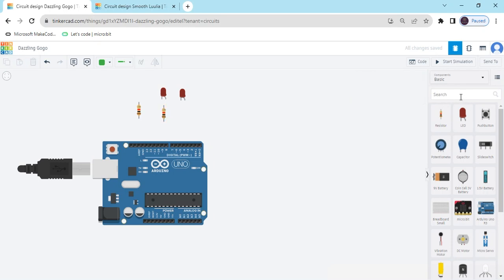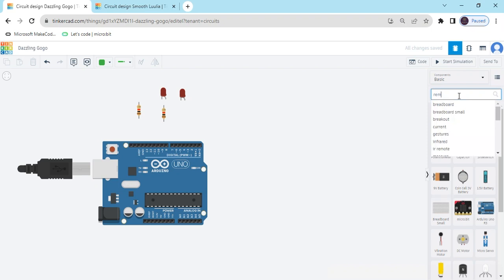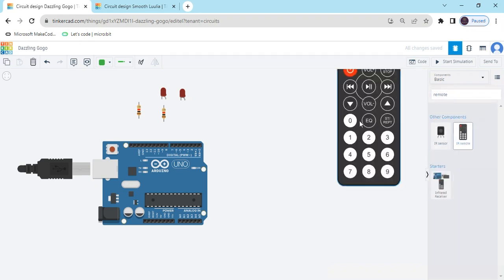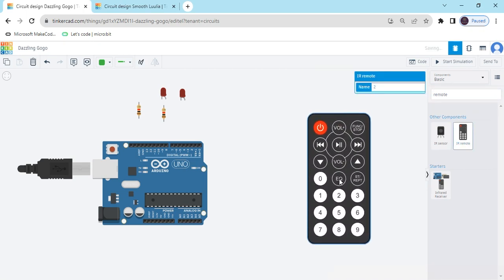And search the sensor, remote, IR sensor. And take one remote also.